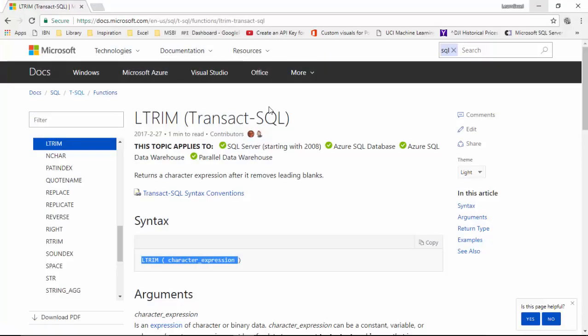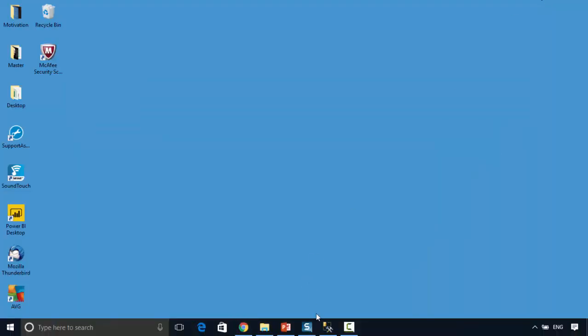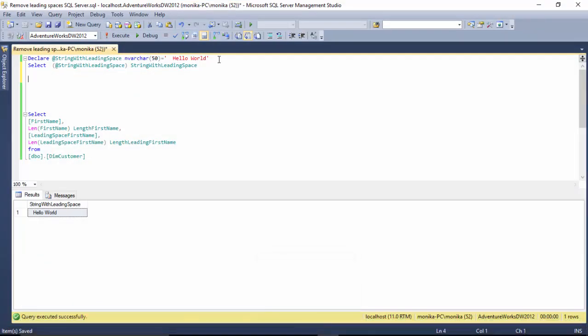I've opened the Microsoft documentation here. You use the function LTRIM and then you pass the expression you want to remove the leading spaces from. For example, I've declared a string 'Hello World' here, but I've added a couple of leading spaces.